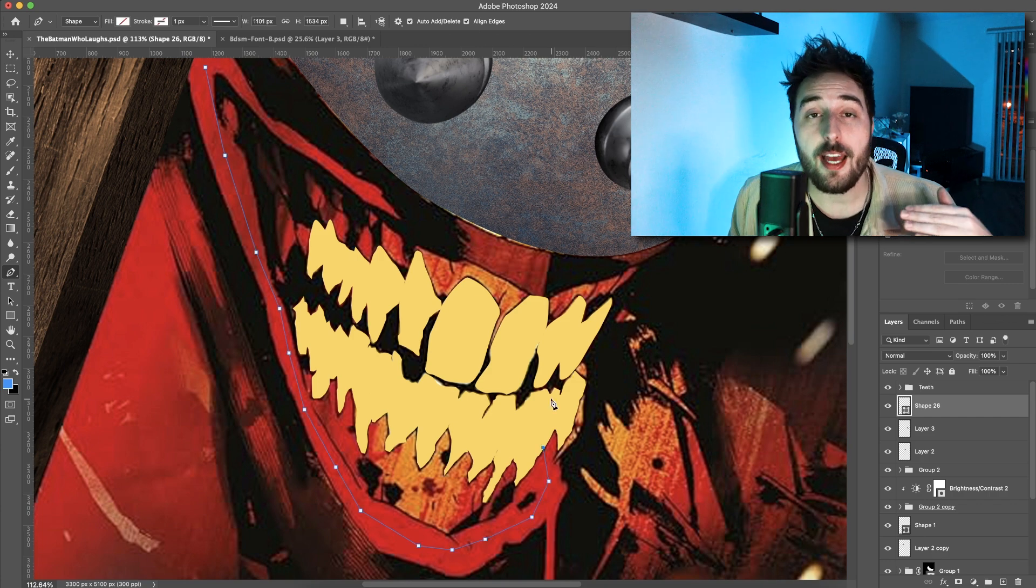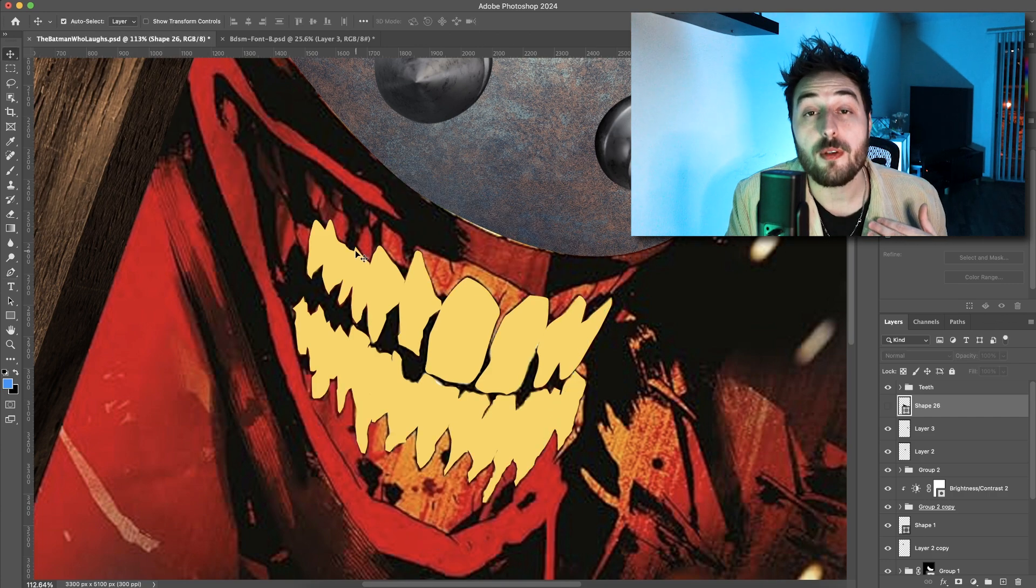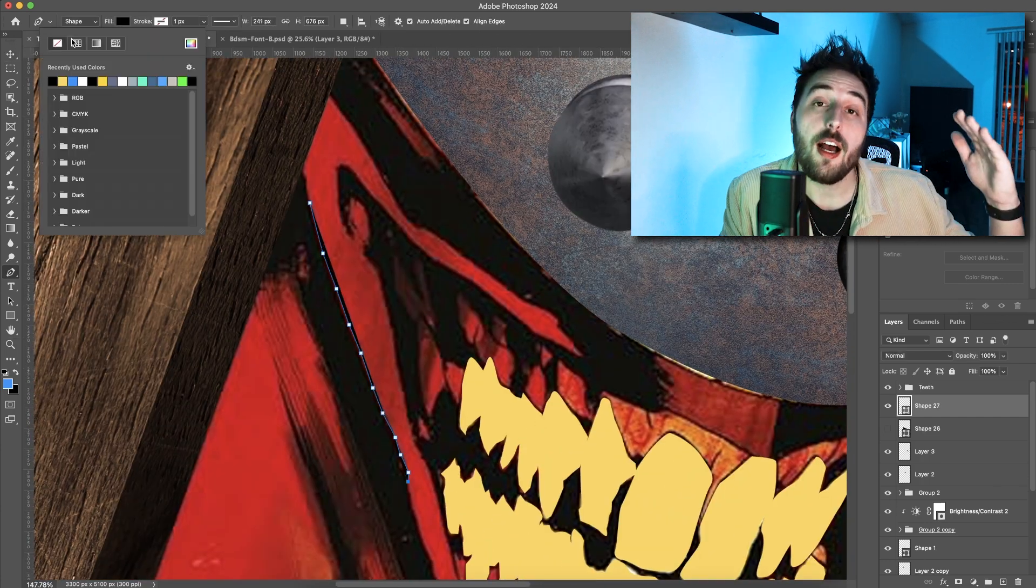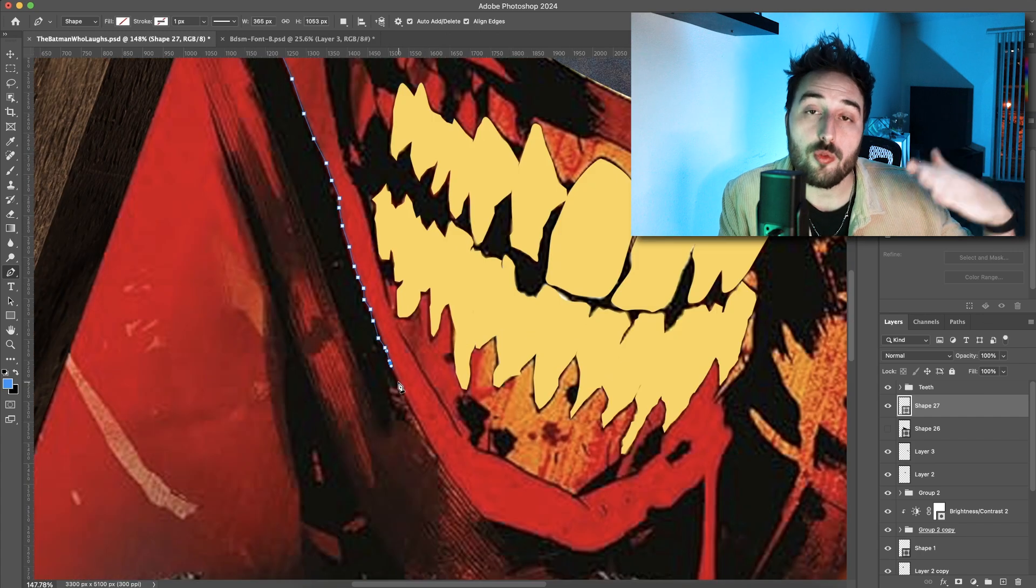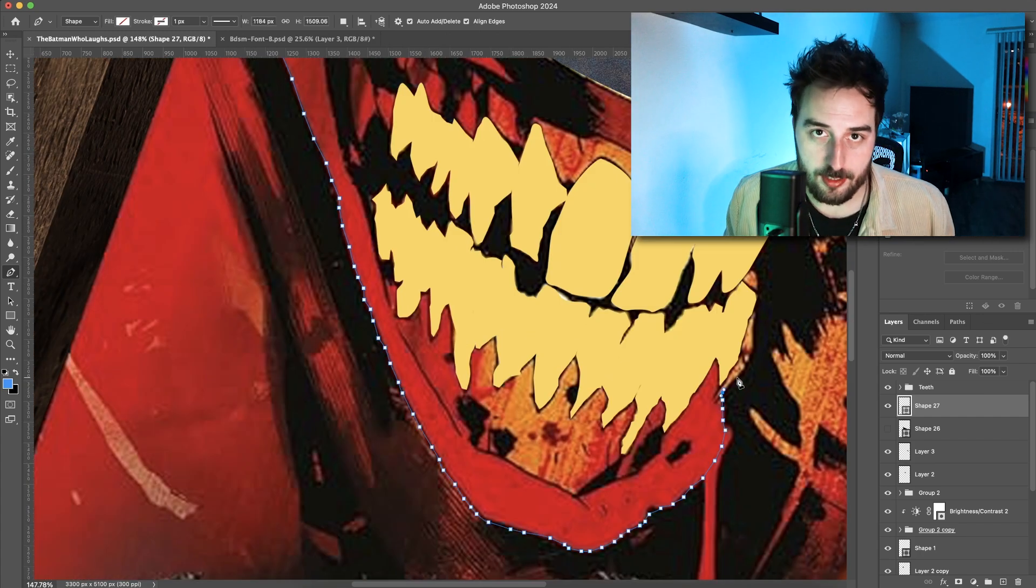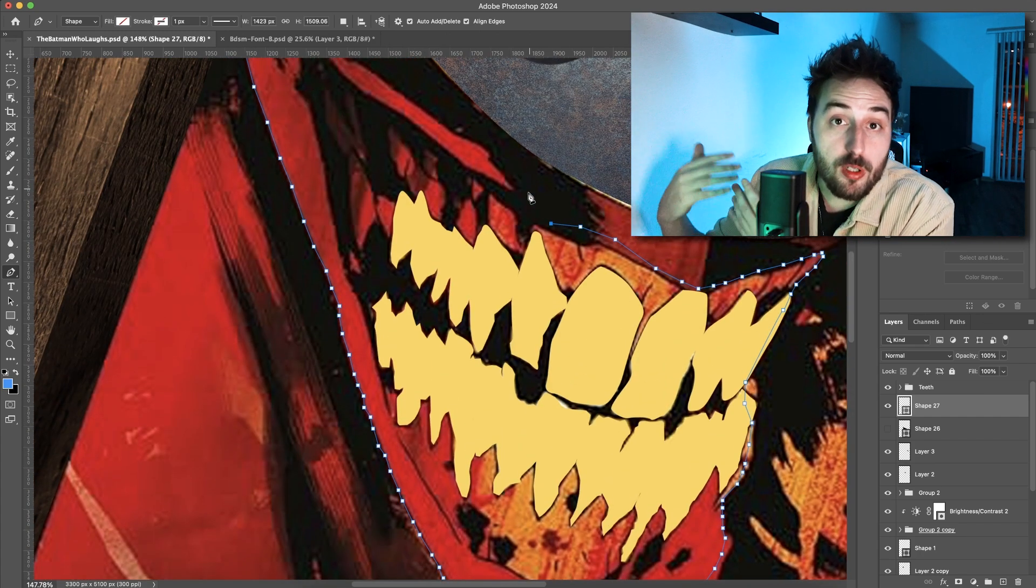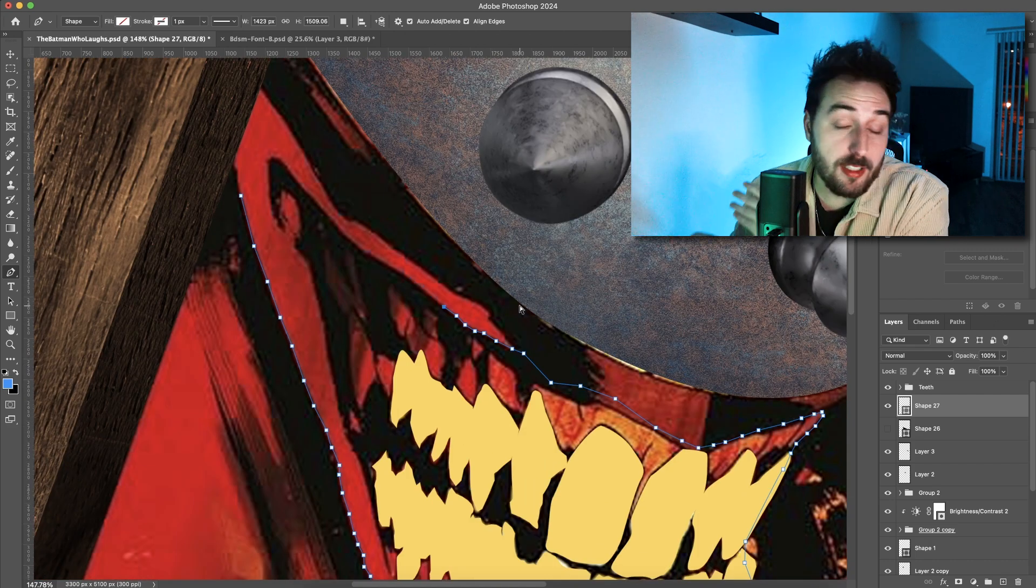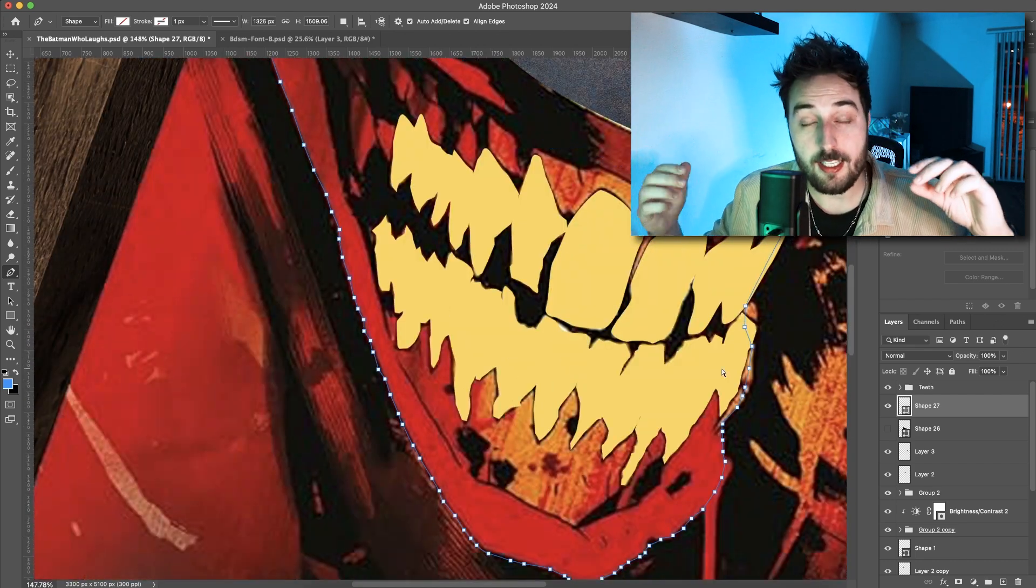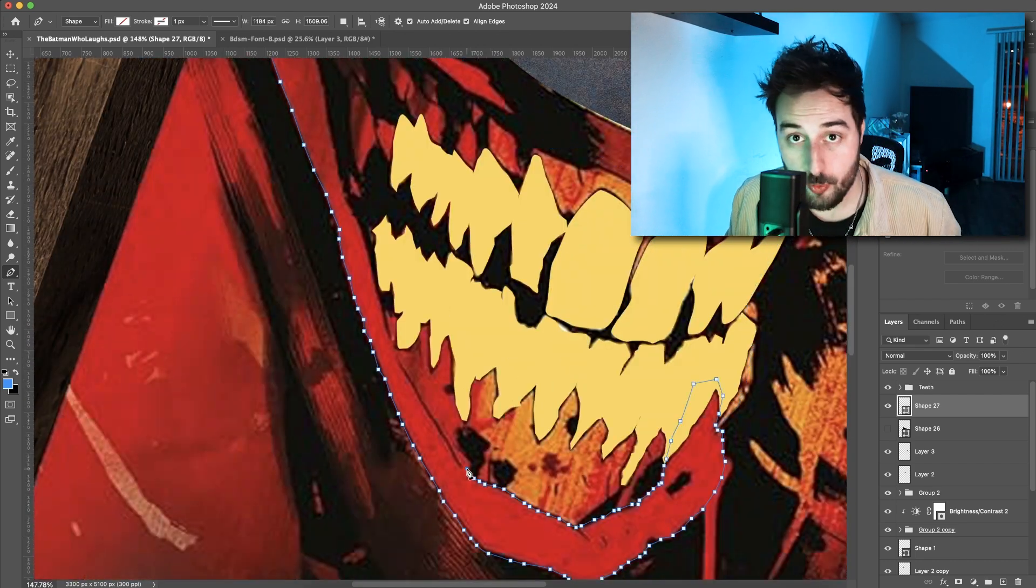So in the layers panel, once I had all the teeth drawn, which took me forever, I then grouped them all together and labeled it teeth so that I could not only add global lighting effects to the entire thing, but then add individual lighting effects to each tooth.